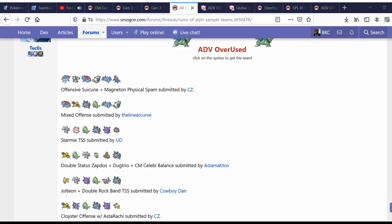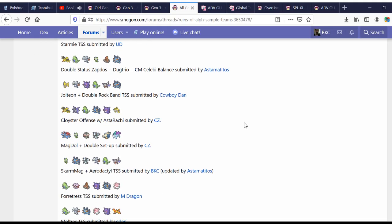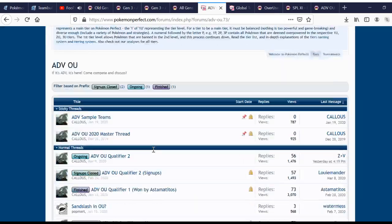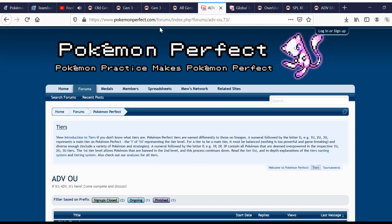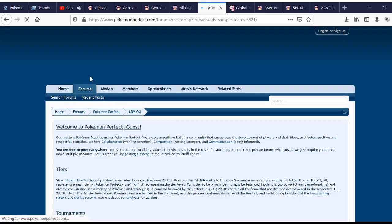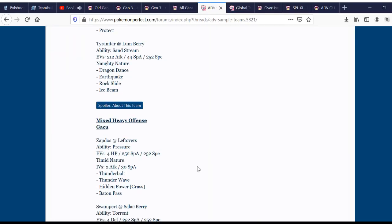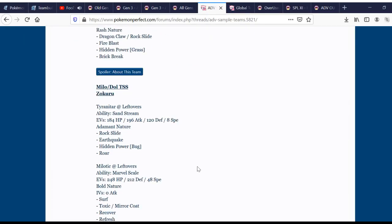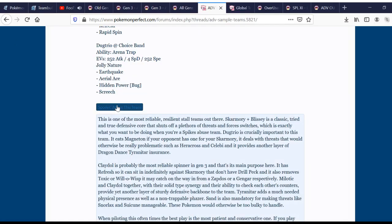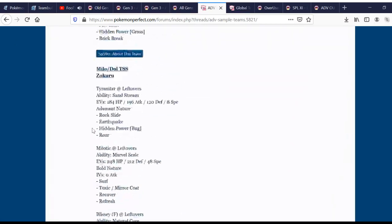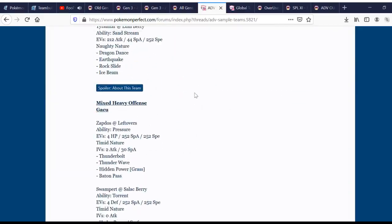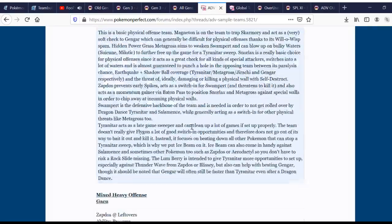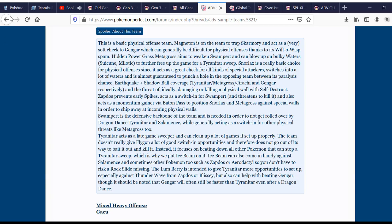So, while I'm not going to pretend that each of these teams is perfectly ideal against all matchups or anything. That's ridiculous. They will get the job done in terms of helping you get into the tier. They will let you know the basic archetypes of the tier. So, will the sample teams in the Advance OU subforum on Pokemon Perfect. There's only three right now. I'm sure they'll add more. But, they're also good teams.